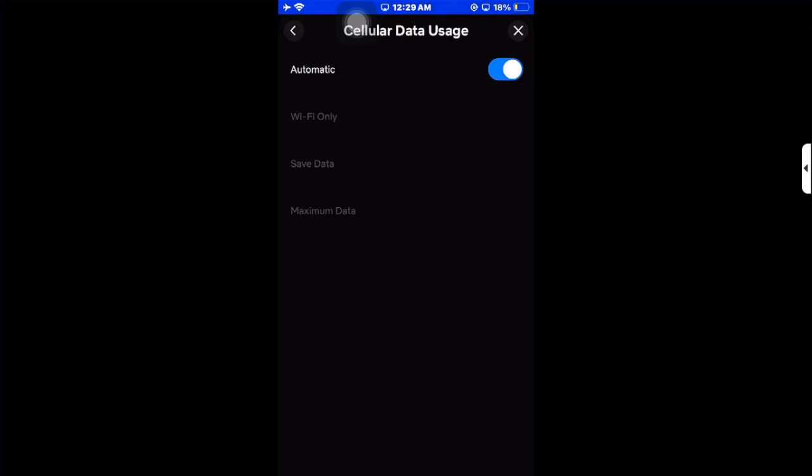If your connection is bad, your quality will not be as good. If you disable automatic, you can select save data, Wi-Fi only, or maximum data. That's how you can change your quality in the app.